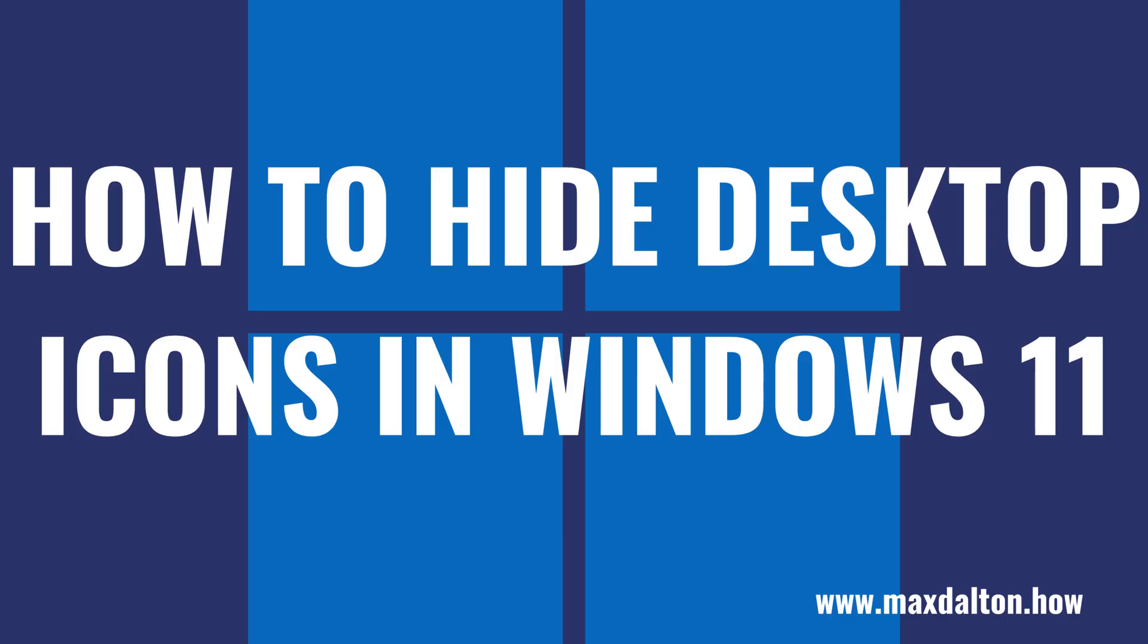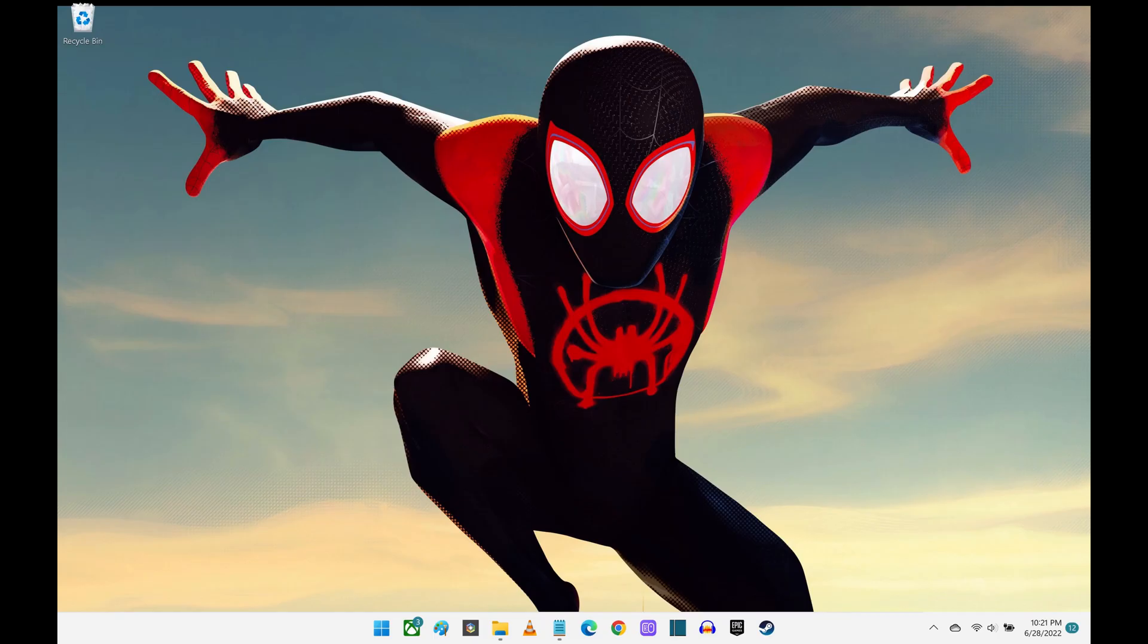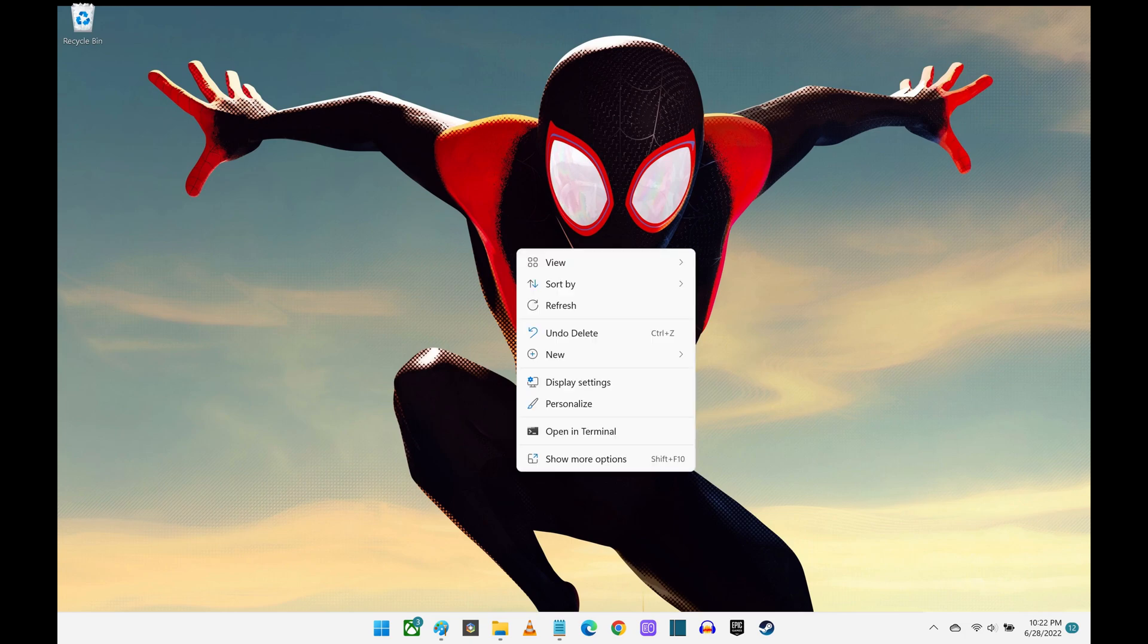Now let's walk through the steps to hide the desktop icons on your Windows 11 computer. Step 1: Navigate to your Windows 11 home screen and then right-click to open a menu.